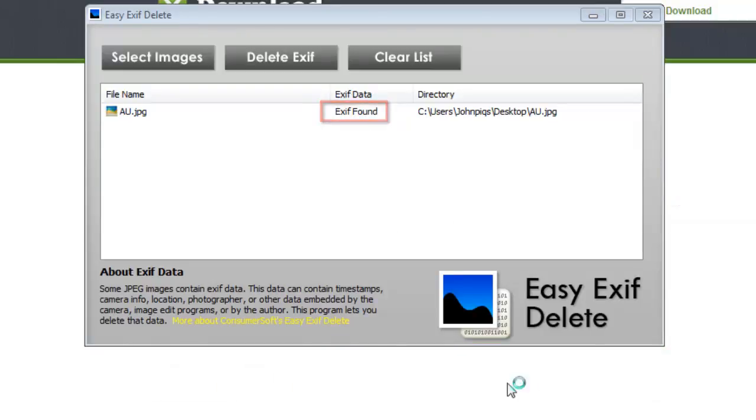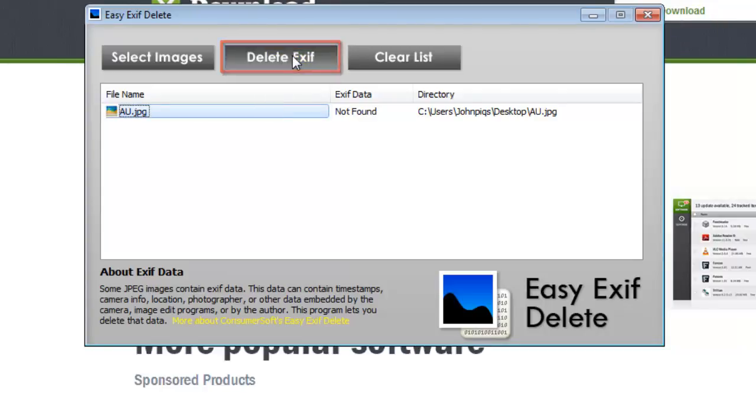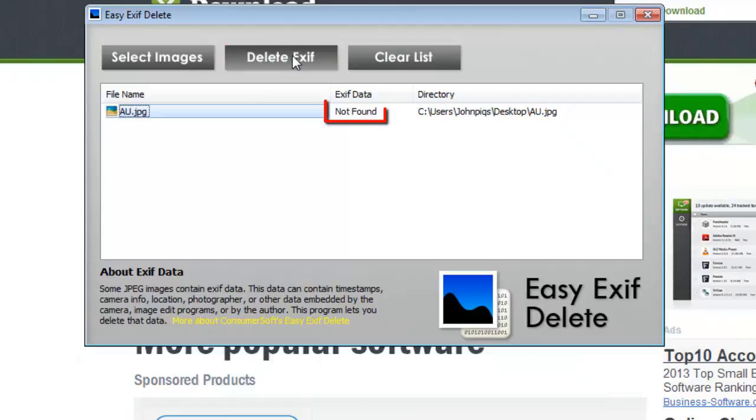Now all you need to do is click on the image in the list and then click Delete EXIF. The information next to the photo will now change to say Not Found, confirming that the data has been removed.